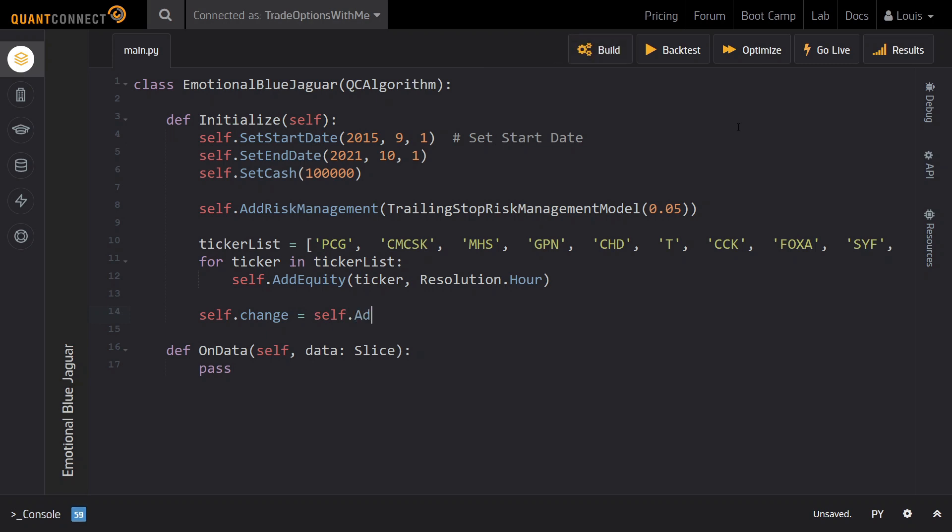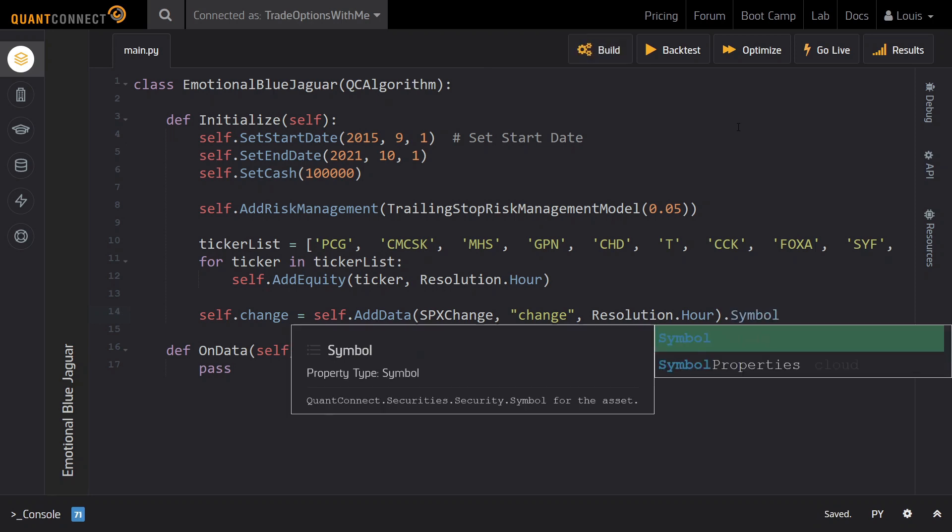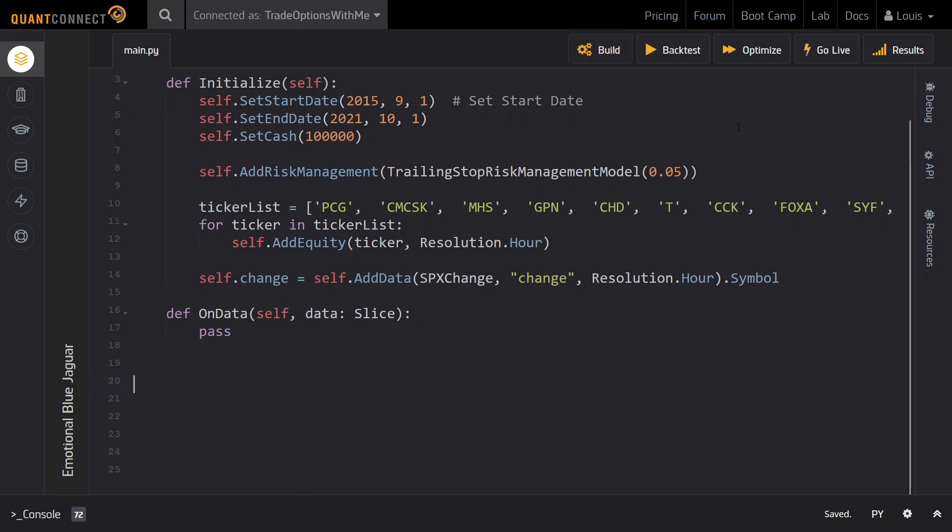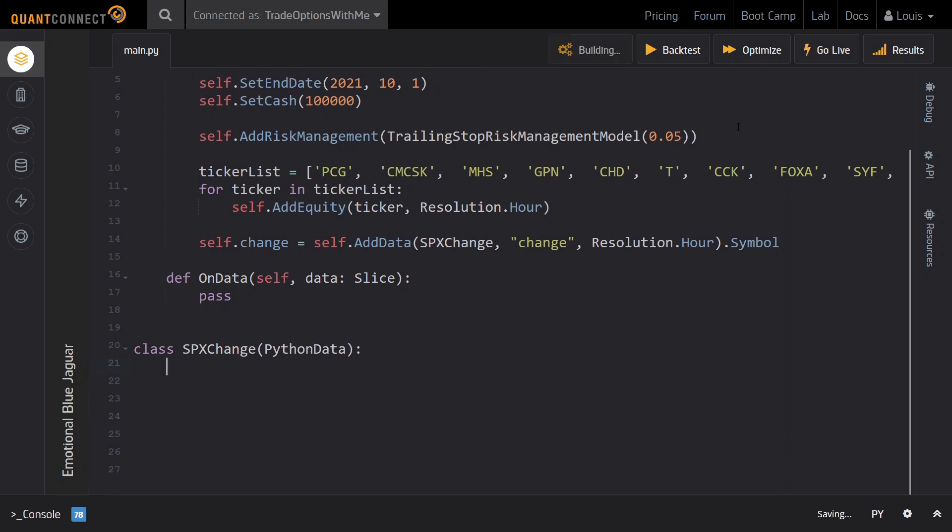After adding the equities data, it is time to add the custom data file that we uploaded to Dropbox. To import custom data to QuantConnect, you need to create and implement a custom class. We will name this class spxChange and add the data at an hourly resolution and save its symbol to a class variable named change. Before we can actually use this data, however, we must implement this spxChange class.